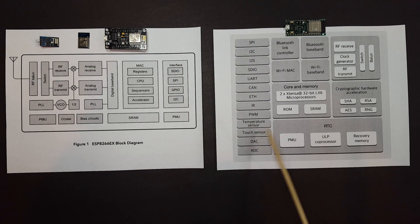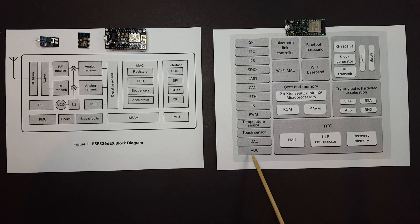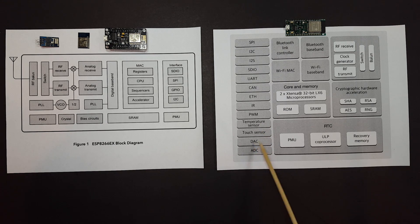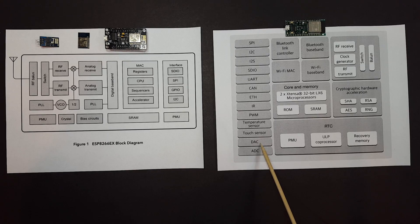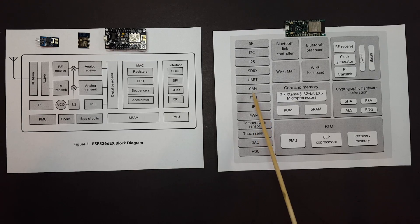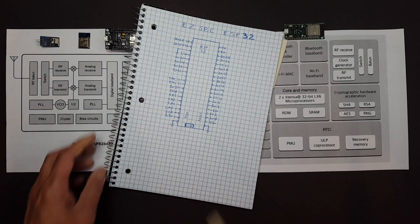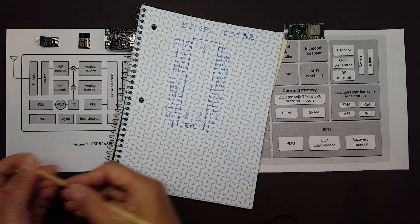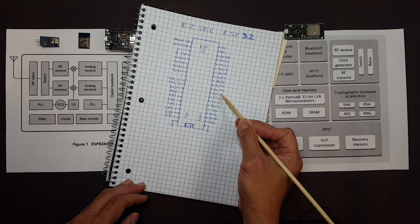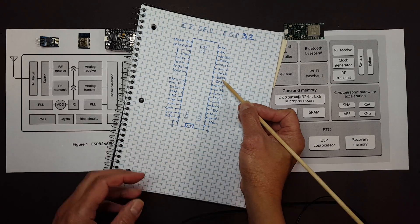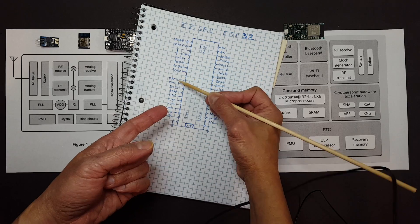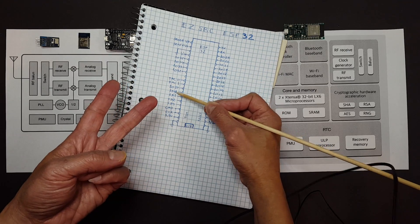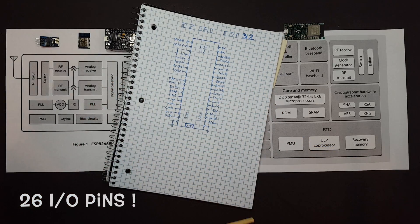And check out how many IO pins this thing has. Let's see: one, two, three, four, five, six, seven, eight, nine, ten... one, two, three, four, five, six, seven, eight, nine, ten... one, two, three, four, five, six... 26 IO pins!